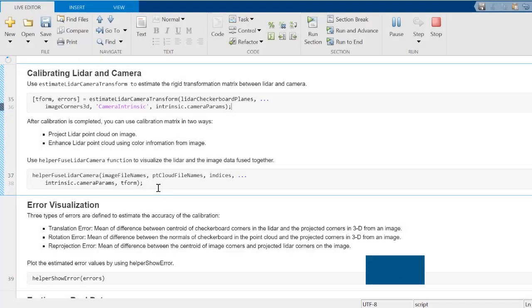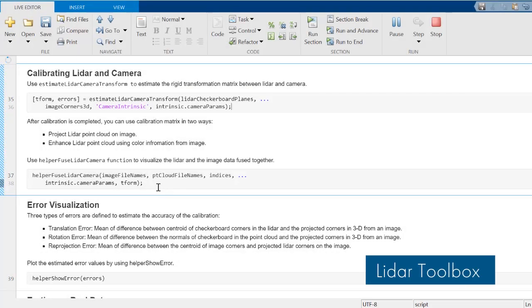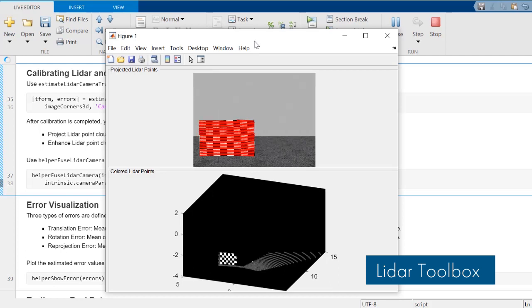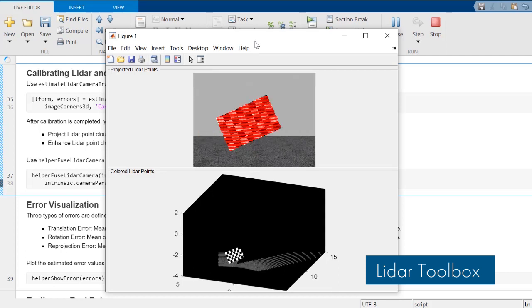LiDAR Toolbox provides algorithms, functions, and apps for designing, analyzing, and testing LiDAR processing systems.